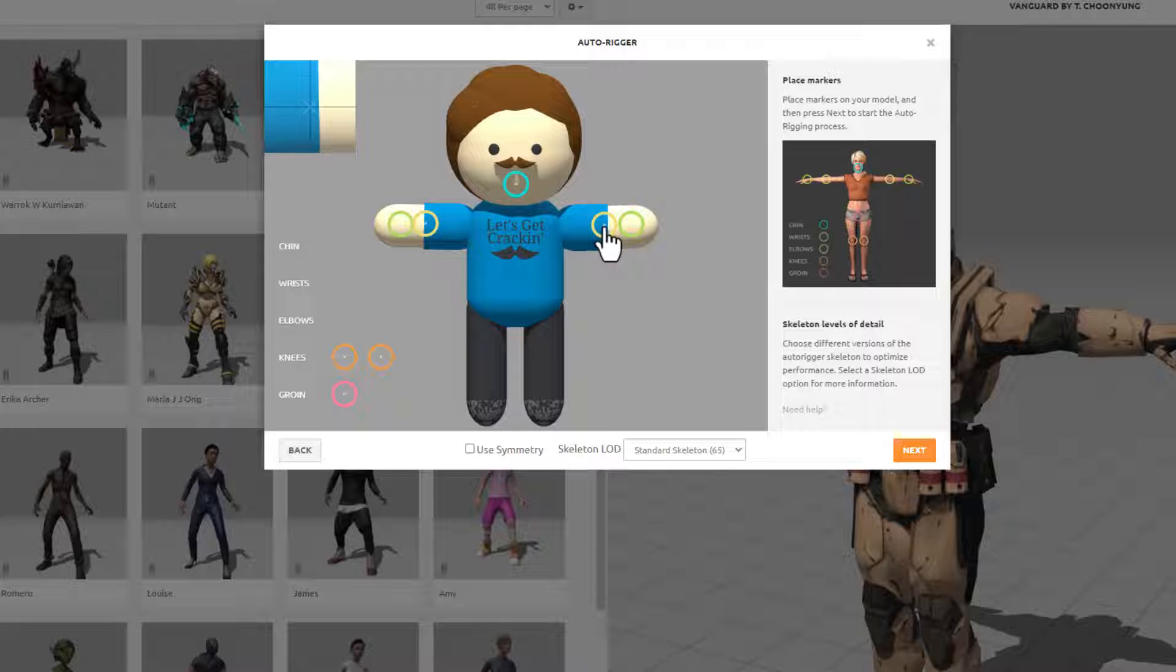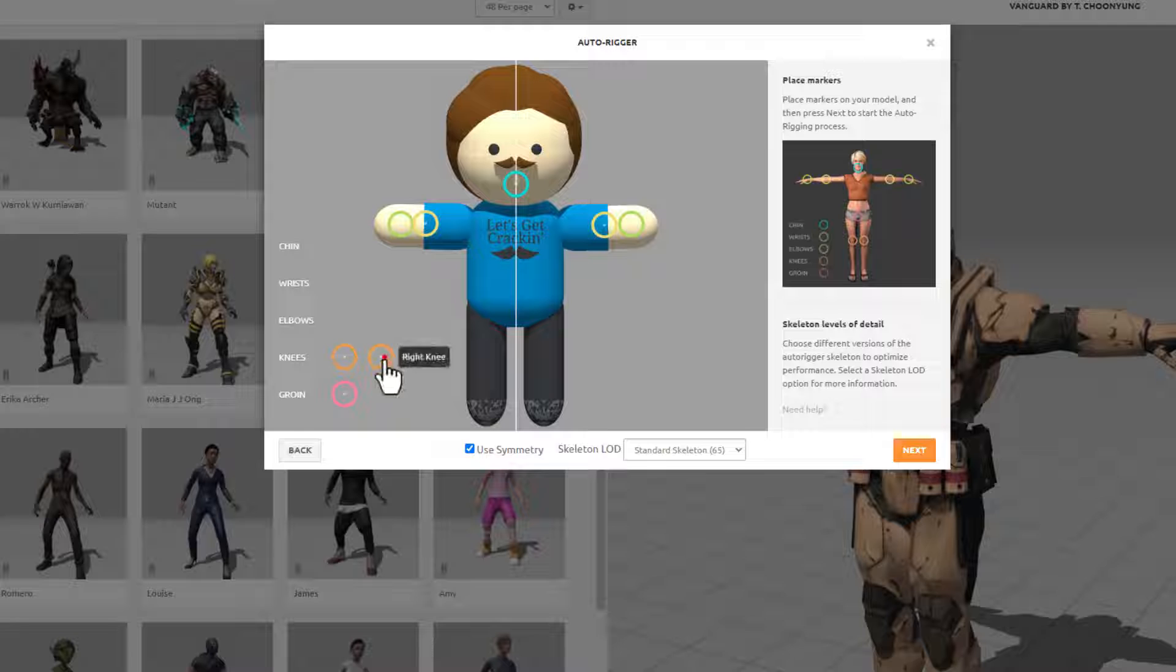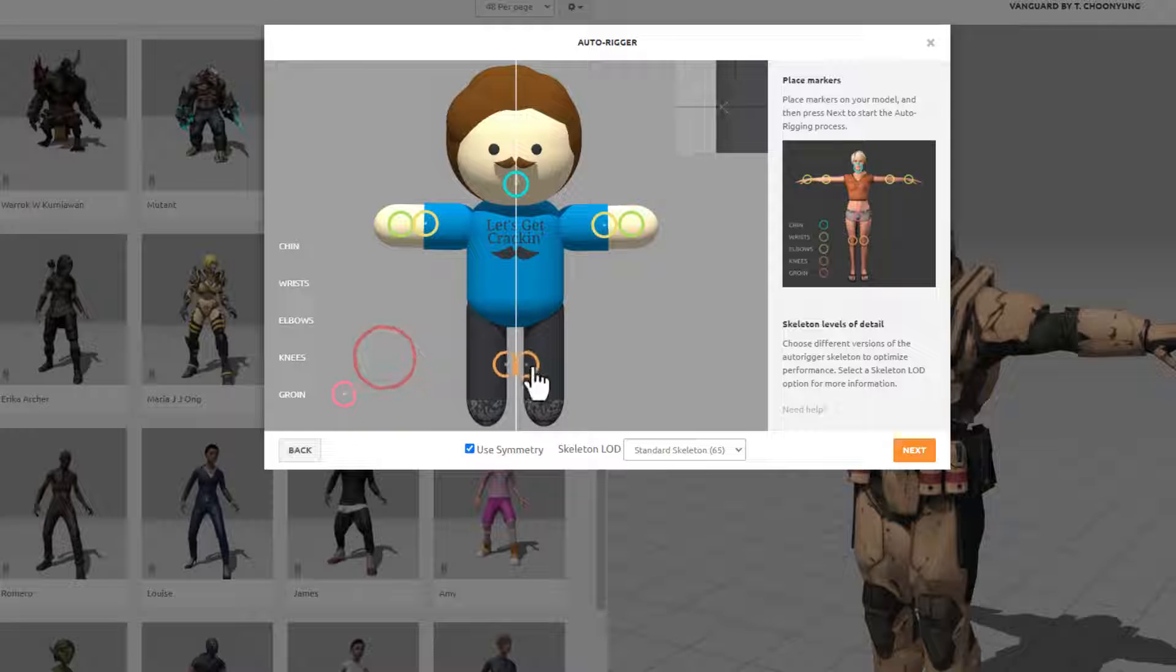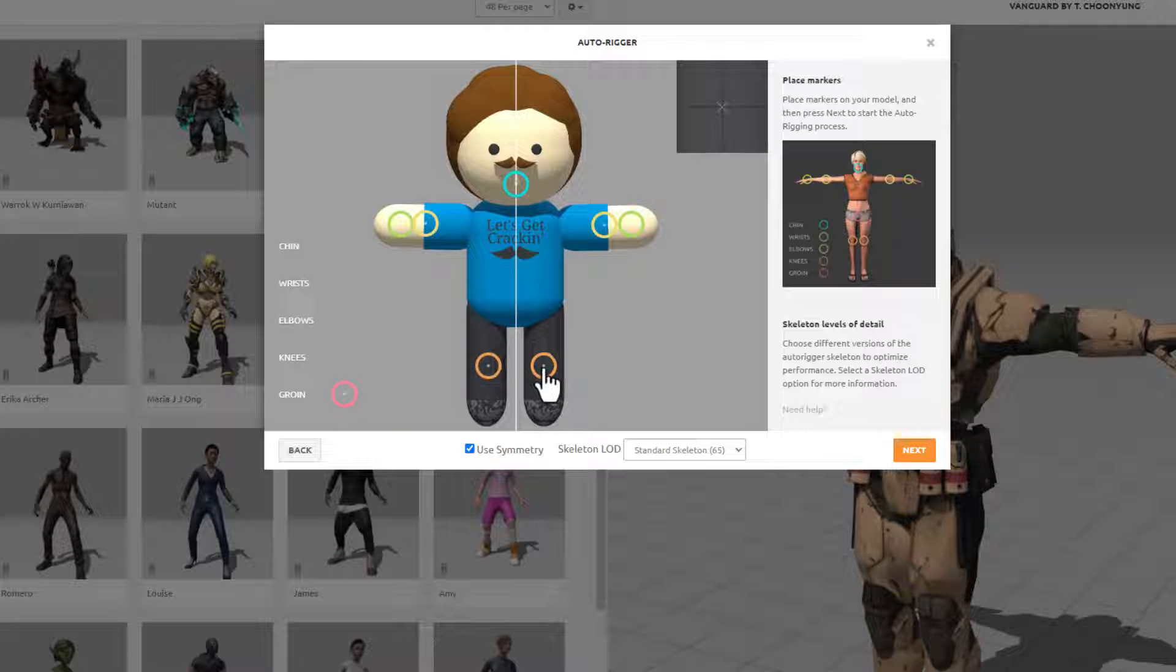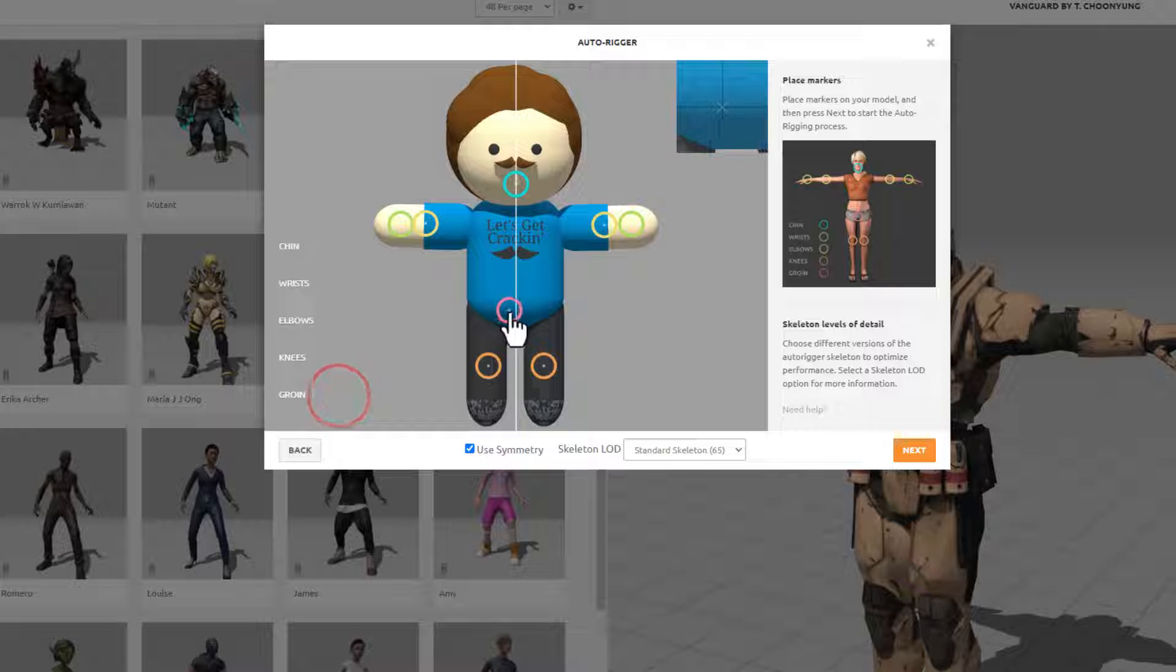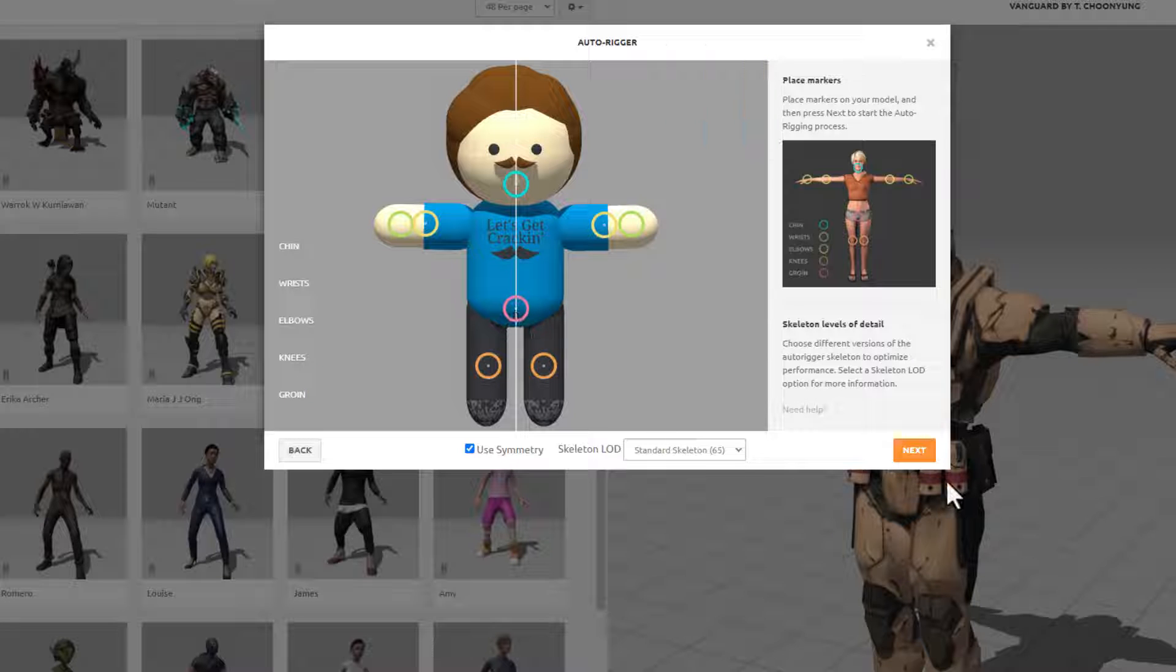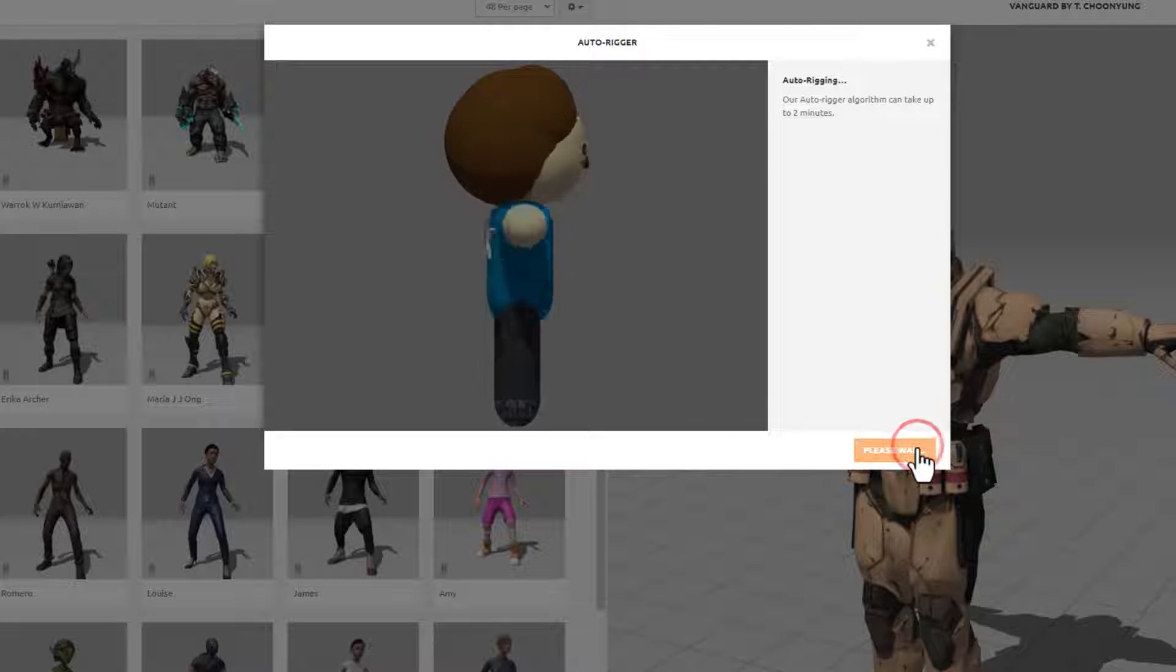I'm going to put symmetry back on. We need to add knees. I'm going to put my knees right there, and you need to add a groin, so we'll drop that in just like that and hit Next.